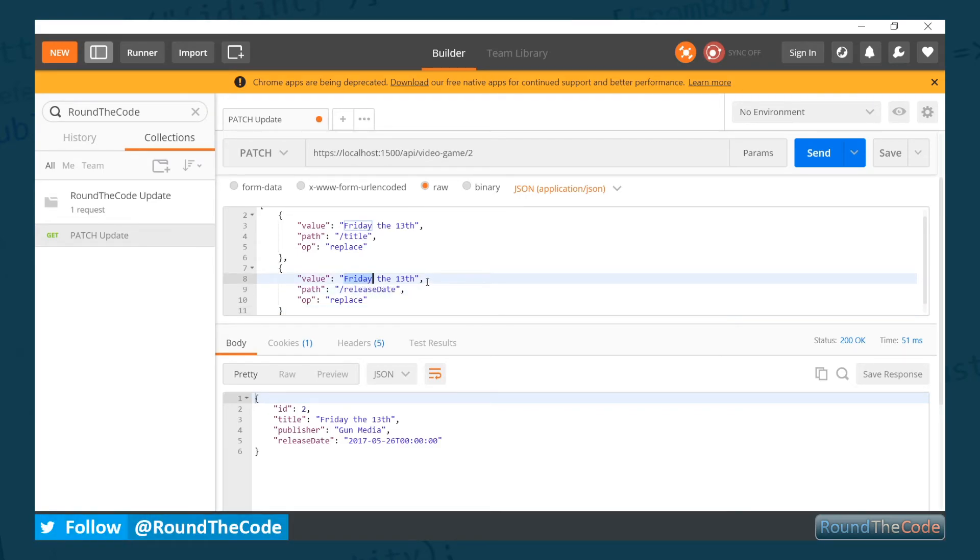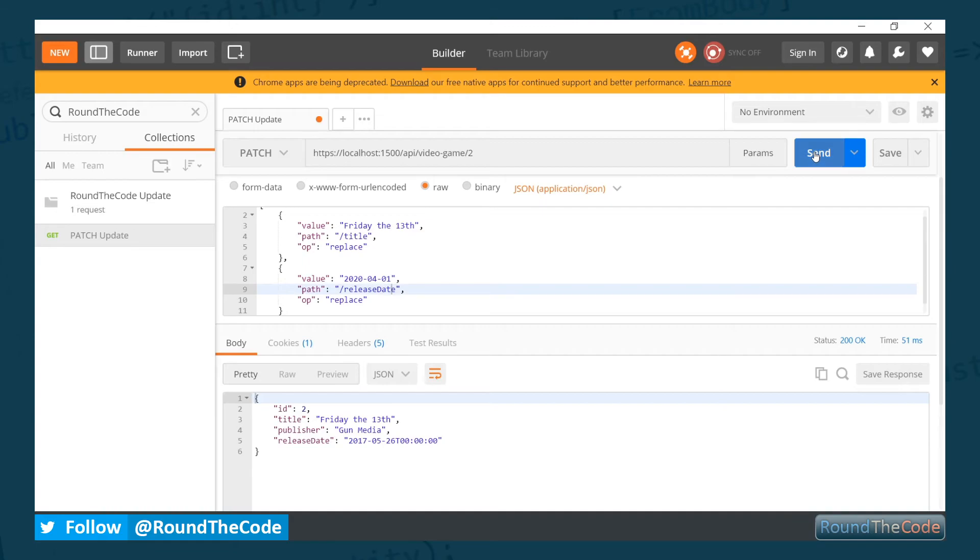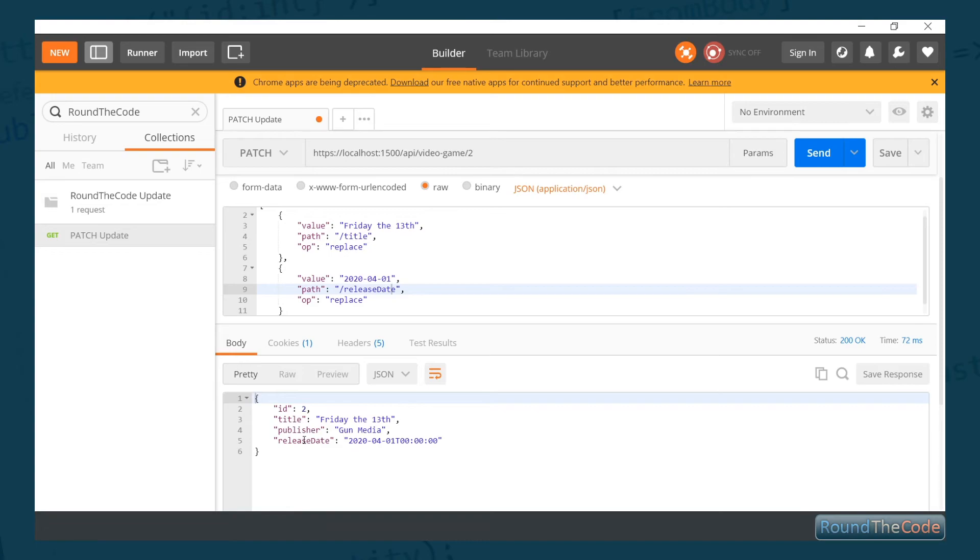Let's change it to the 1st of April 2020. And let's see what happens. As you can see there, it's updated the title and the release date. But more importantly, it hasn't overridden the publisher. The publisher is still Gun Media.